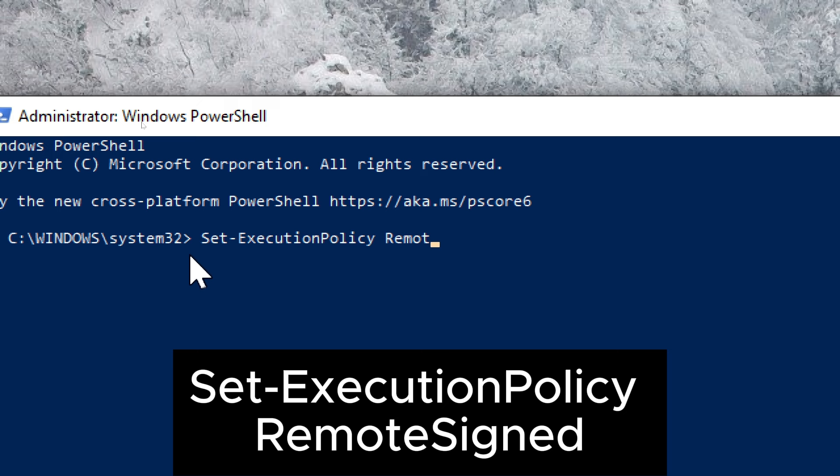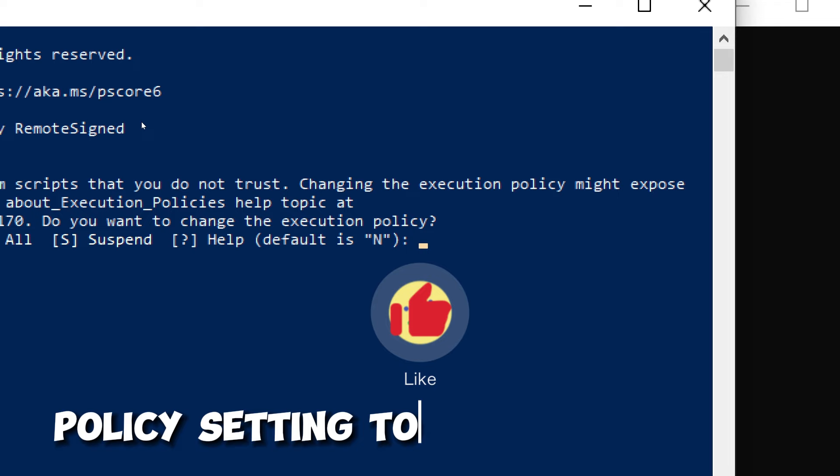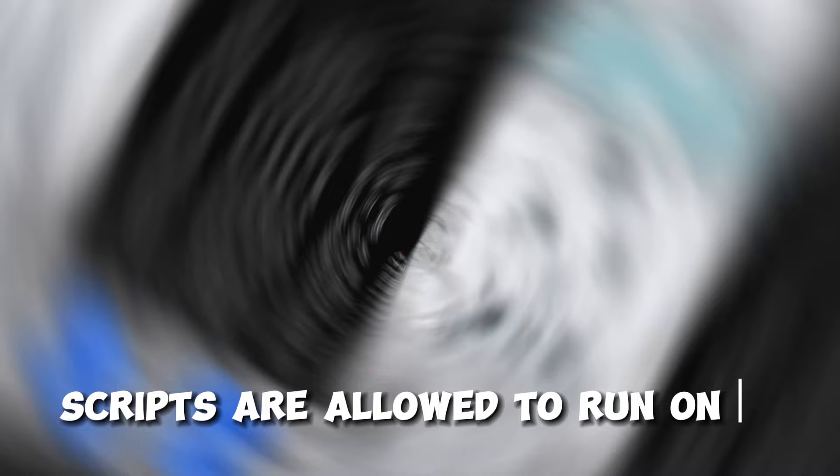The purpose of this command is to change the execution policy setting to a specified level, in this case, RemoteSigned. Adjusting the execution policy can enhance security by controlling the conditions under which PowerShell scripts are allowed to run on a system.